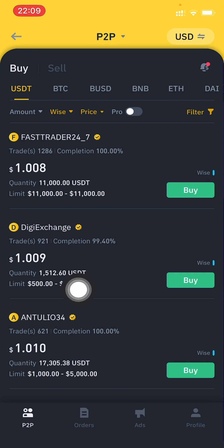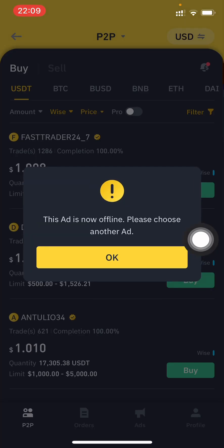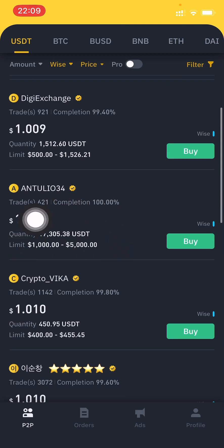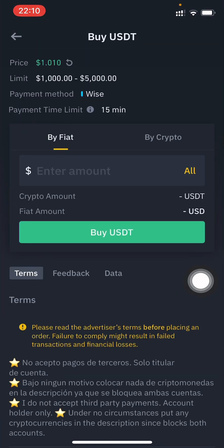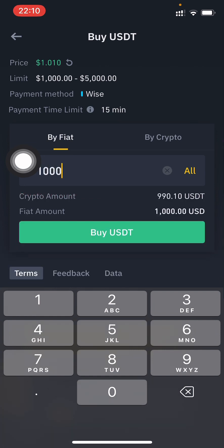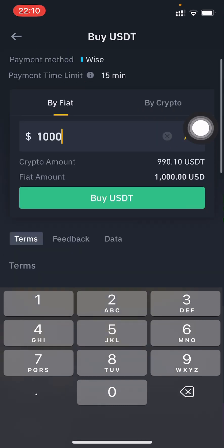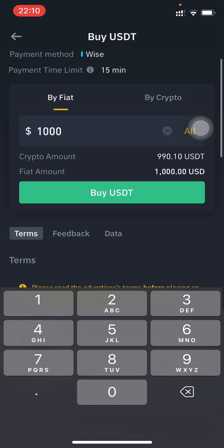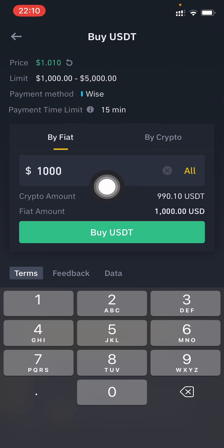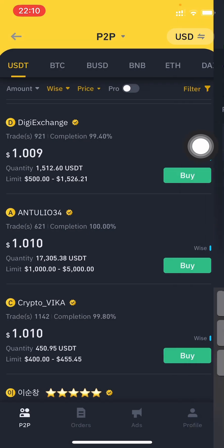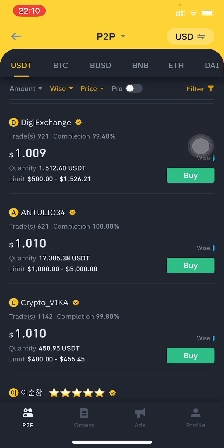Let me choose a seller and click Buy. If I type 1000 USD, I get 990 USDT back. To continue this process you need a Wise account and proper knowledge about P2P trading. That's how you can buy USDT using Wise. Please do your own research before doing P2P trading. Thanks for watching — don't forget to subscribe!